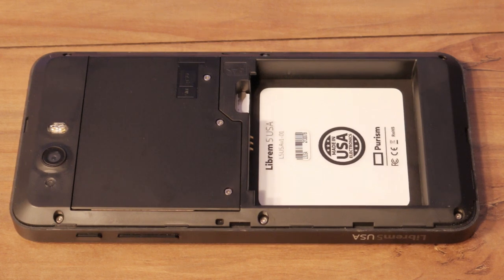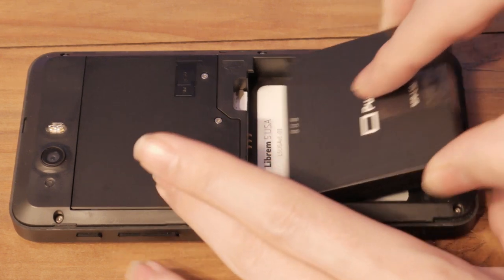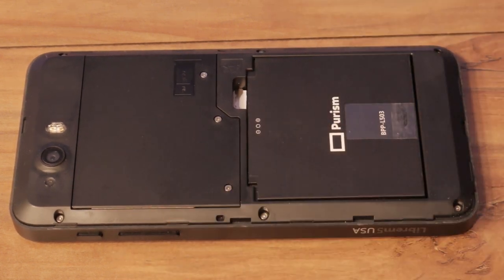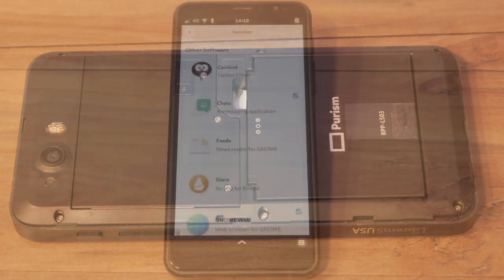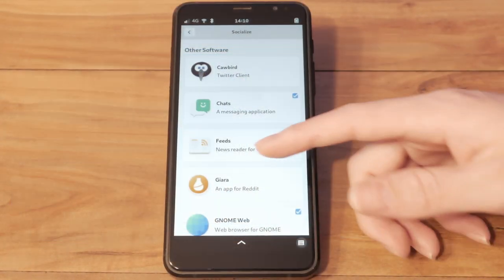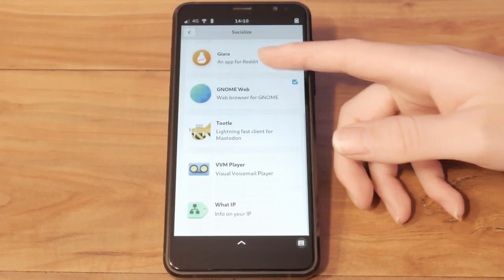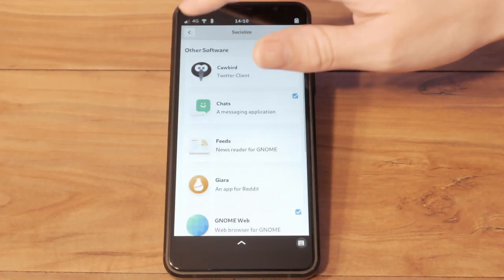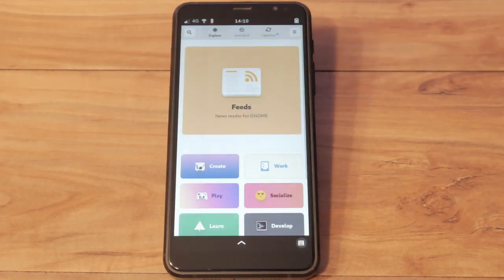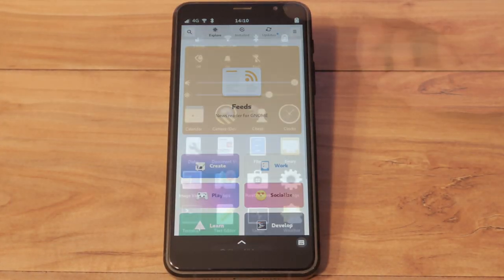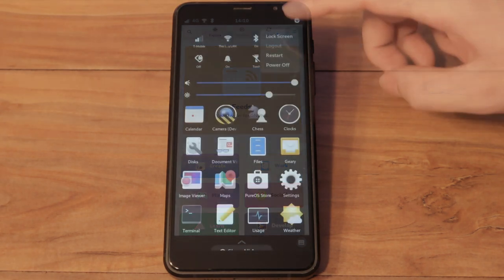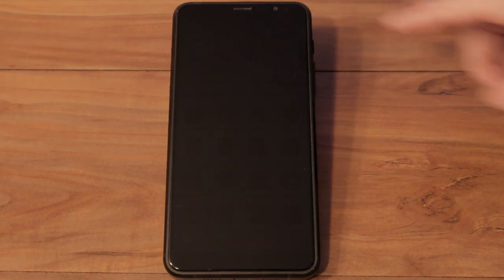Battery life is especially important on mobile devices. Our first priority was saving power while you're using your Librem 5. It's also important to save battery life when you aren't using your phone.